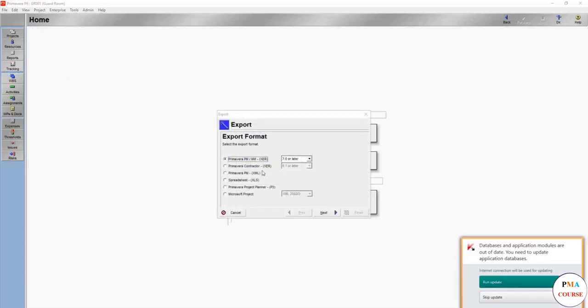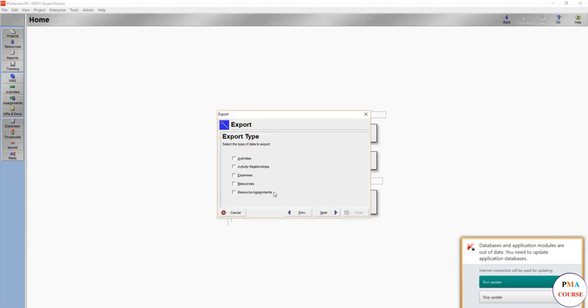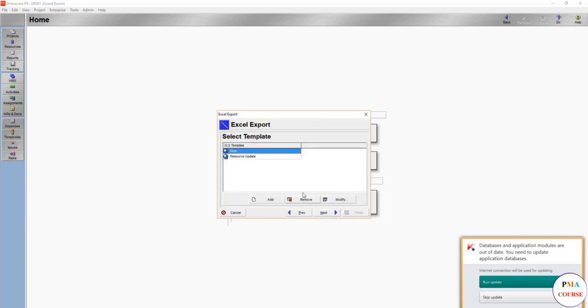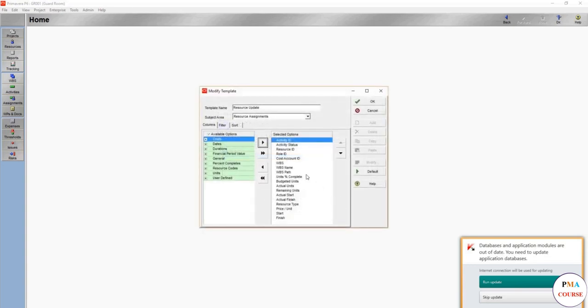First, you'll go to Export, then you will choose Spreadsheet XLS. You choose not Resources - you need the Resource Assignments. Then you choose the entire project.